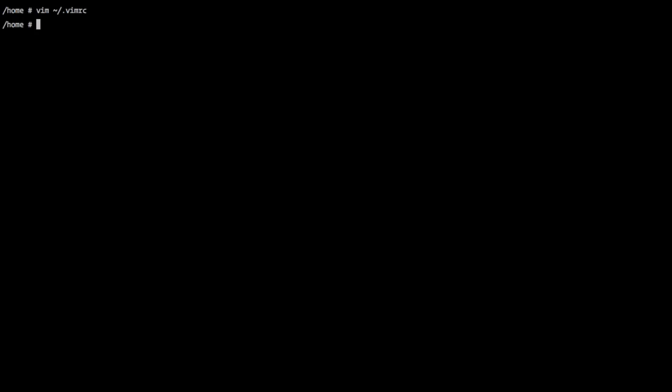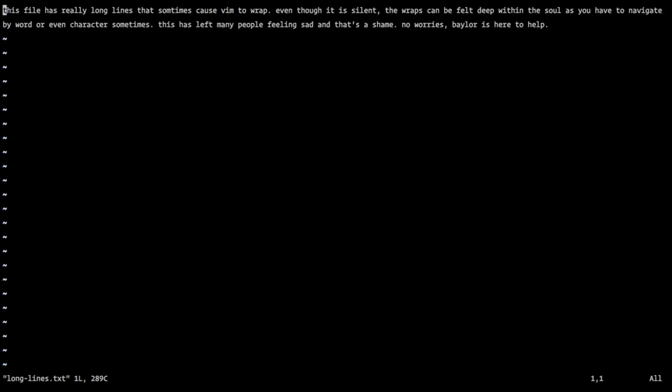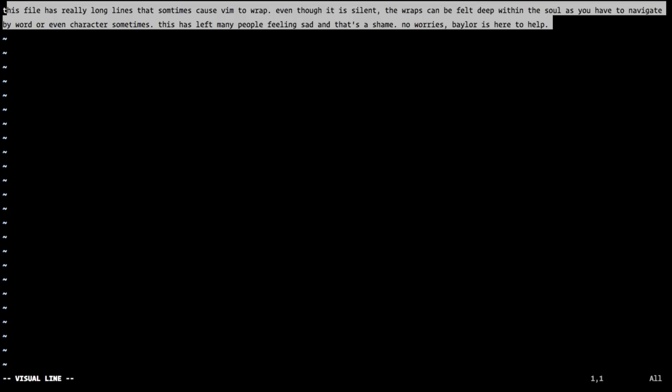So now if I, in my home directory, I have this long lines text file, here's our example. With that JG mapping, you can see if I navigate J and K that I navigate by my visual line, even though this is technically just one line.